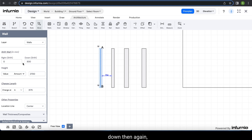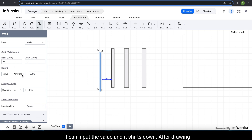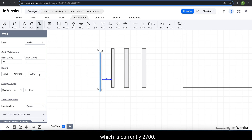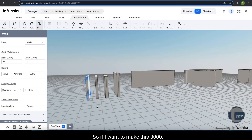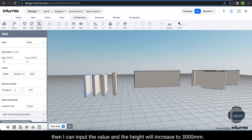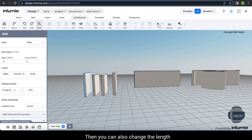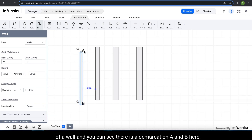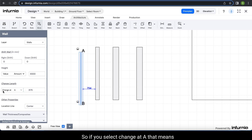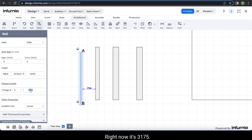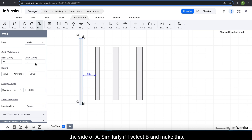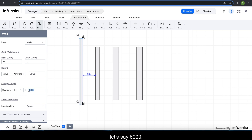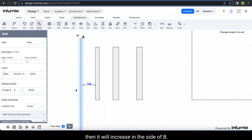If I want to shift it down, I can input the value and it shifts down. The height is currently 2700 mm. After drawing the wall, you can also control the height — if I want to make this 3000 then I can input the value and the height will increase to 3000 mm. You can also change the length of a wall, and you can see the demarcation A and B. If you select change at A, the length will change on the side of A — right now it's 3175 and I want to make it 4000, so it will increase on the side of A. Similarly, if I select B and make it 6000, it will increase on the side of B.